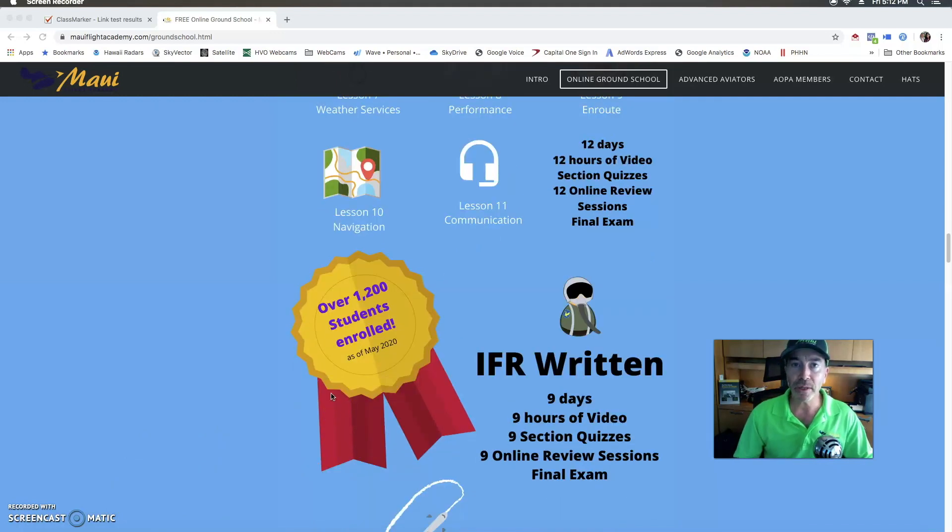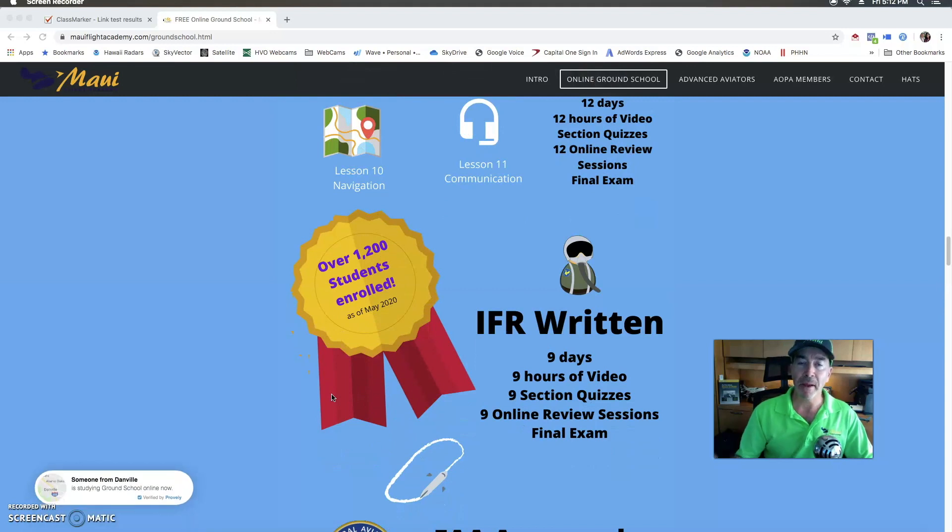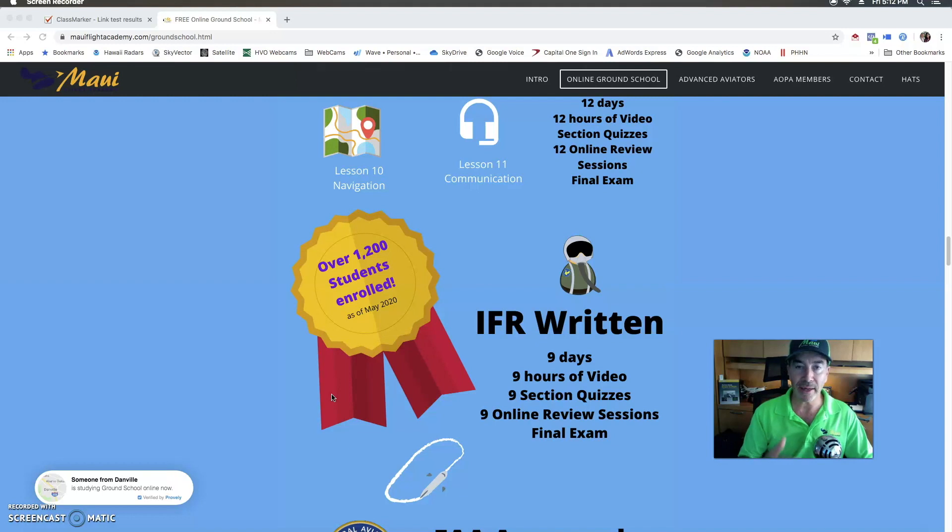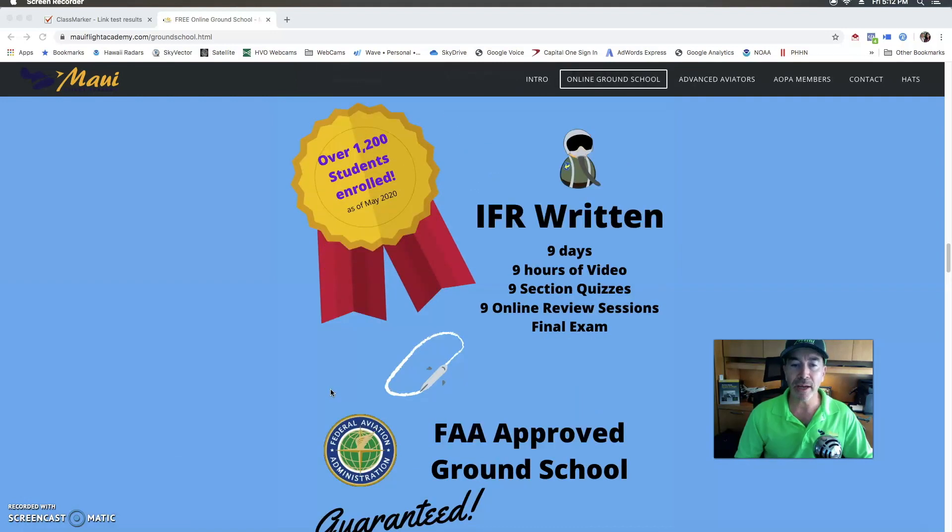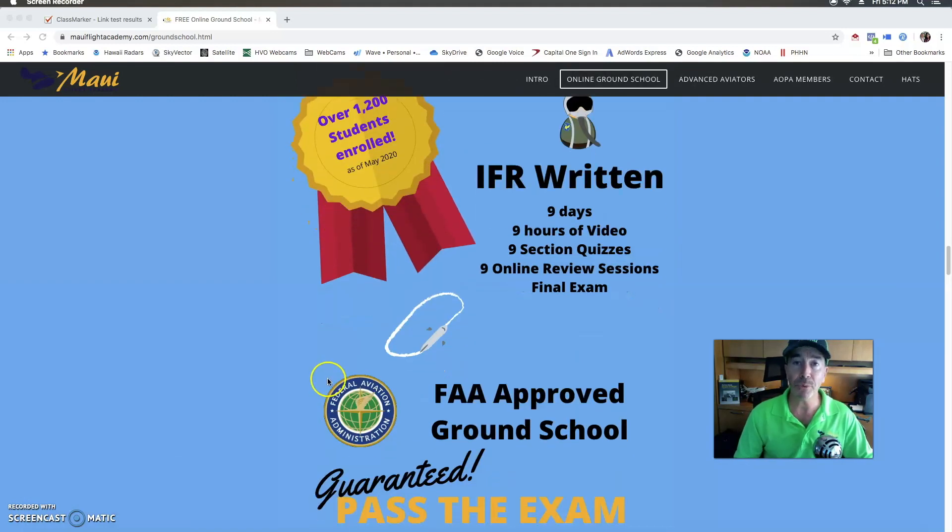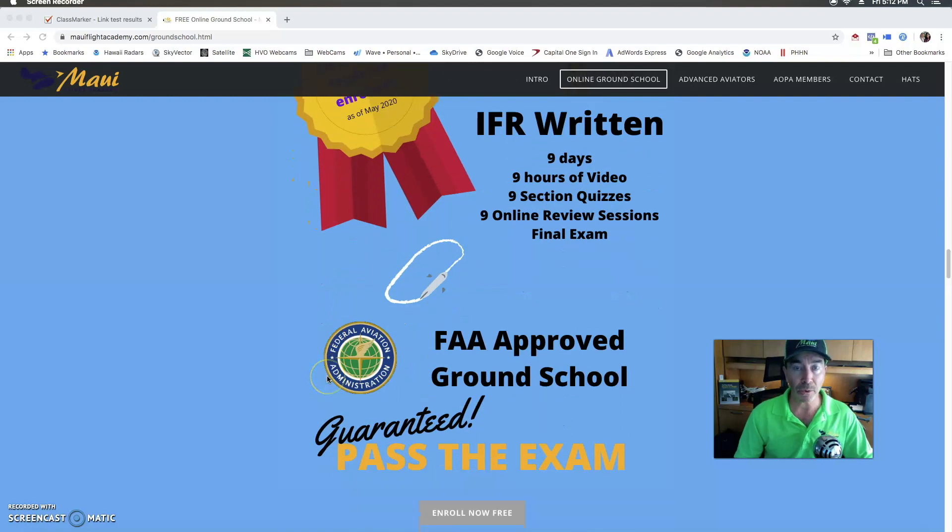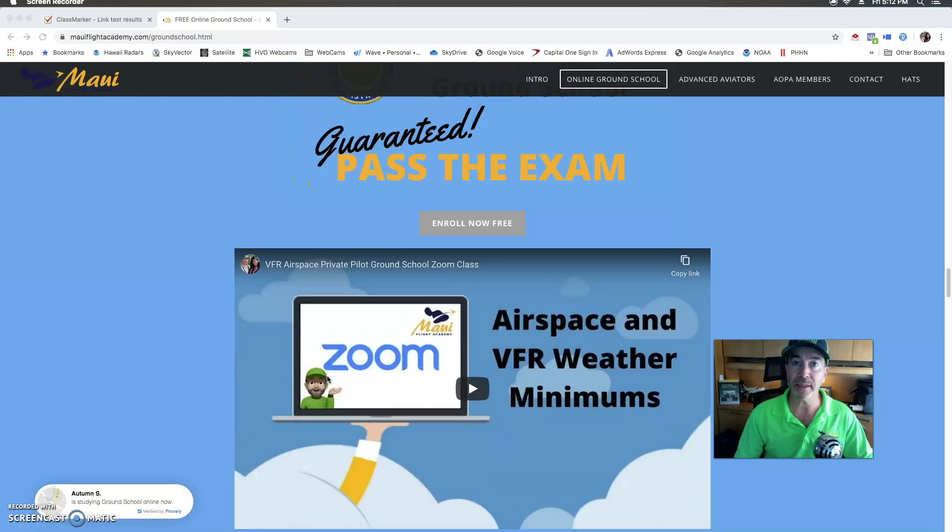For those of you who are looking for the instrument rating it is a nine-day program and again it could be too fast for you that's okay you can come back and do it at your own self-paced. We will have online review. This is an FAA approved ground school you will get your endorsement certificate after this.